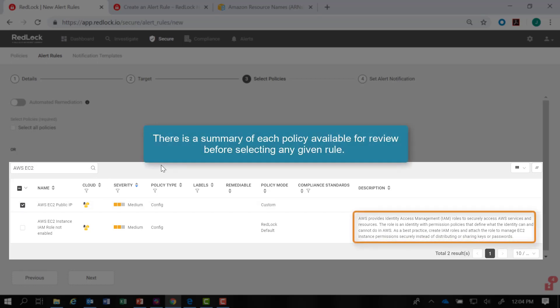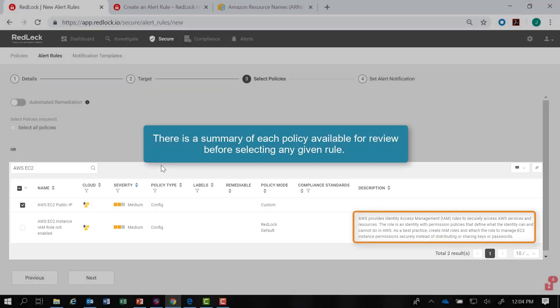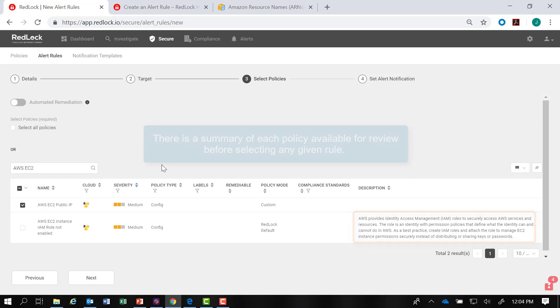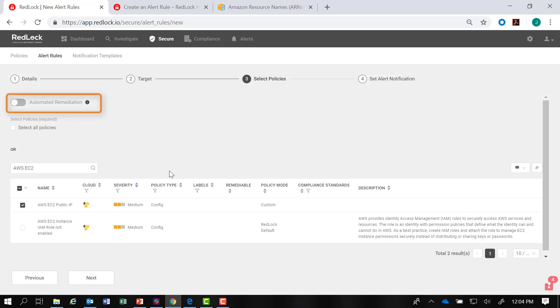There is a useful summary of each policy available for review before you select any given rule. After selecting one or more policies for the alert rule, you then have the option to turn on Automated Remediation.